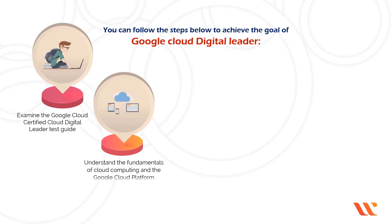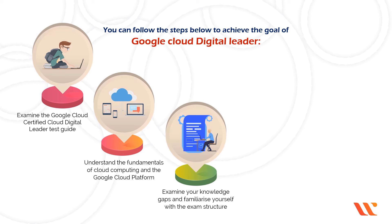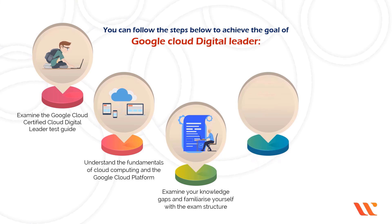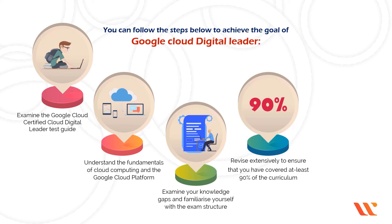Understand the fundamentals of cloud computing and the Google Cloud Platform. Examine your knowledge gaps and familiarize yourself with the exam structure by taking practice exams. Revise extensively to ensure that you have covered at least 90% of the curriculum with an emphasis on your weak areas.